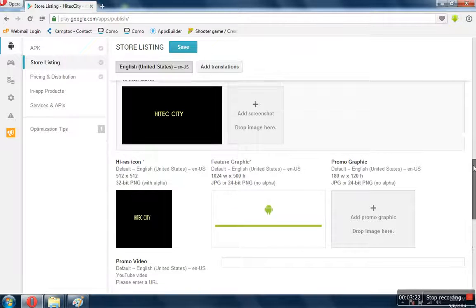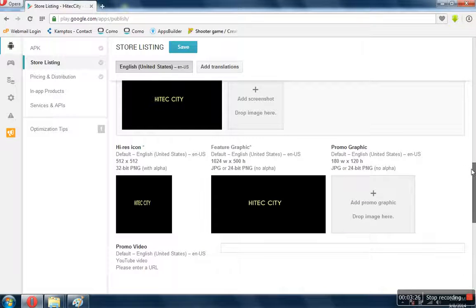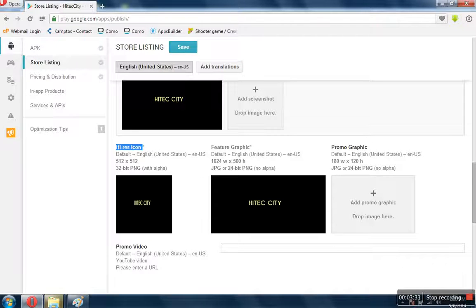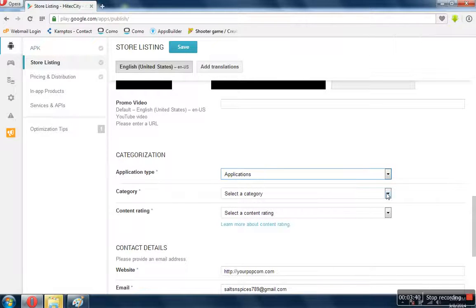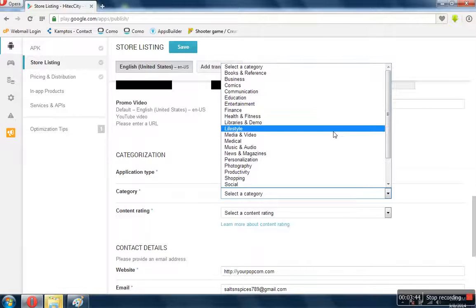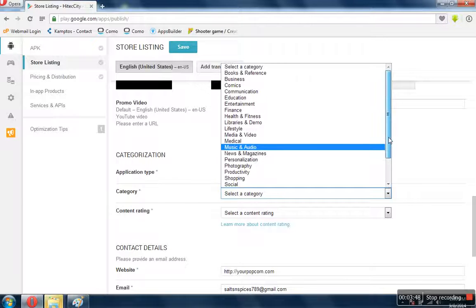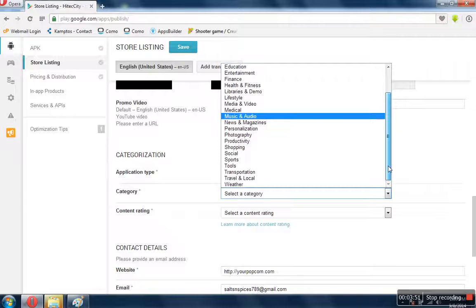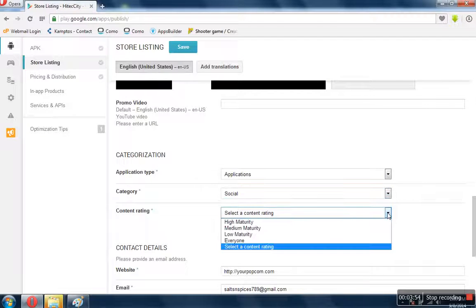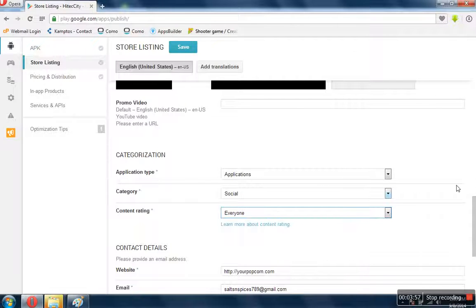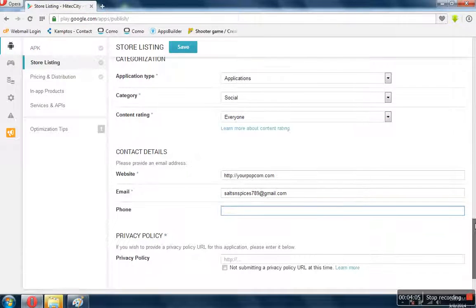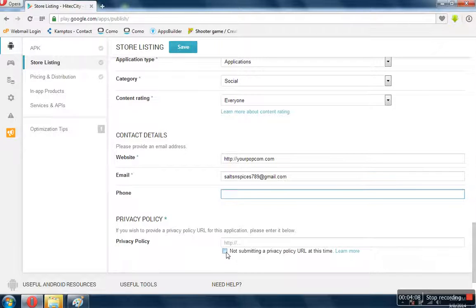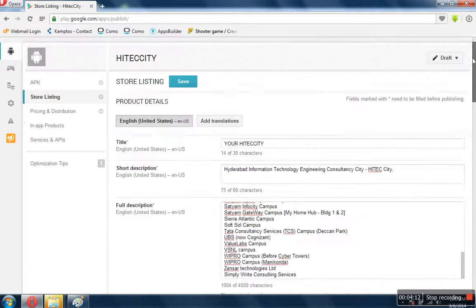The reason why we have to upload is because if you look here, these are all the necessary fields — you can see there is a star, otherwise it will not allow you to publish the app. Now the application type is application, and the category — you have to select a relevant one, so it's a social thing and it's for everyone. The website — I'll get my website and relevant information. We are not submitting any privacy policy for this. Click on Save.